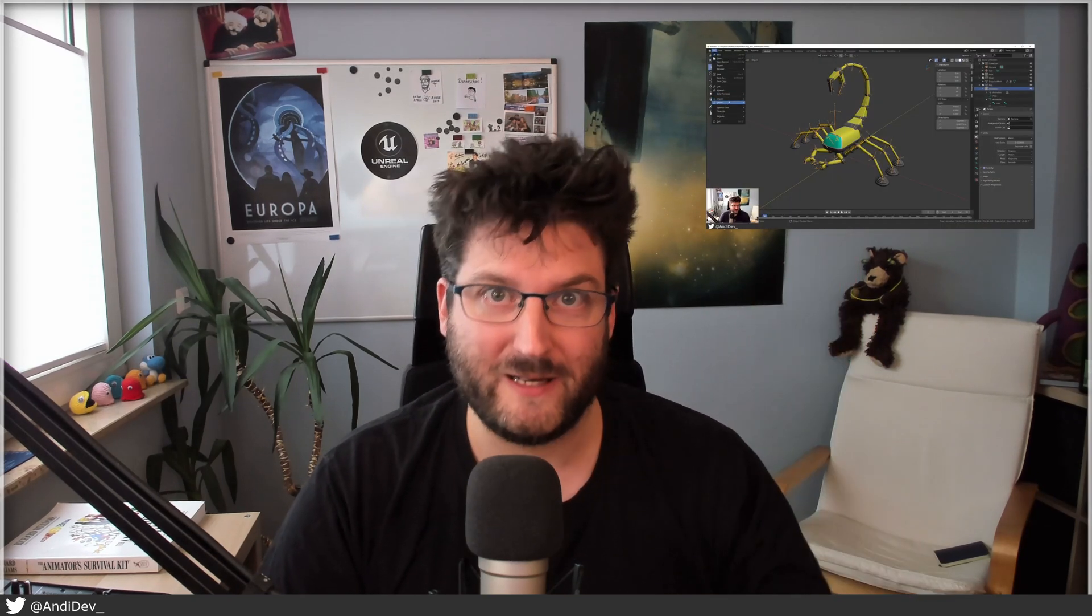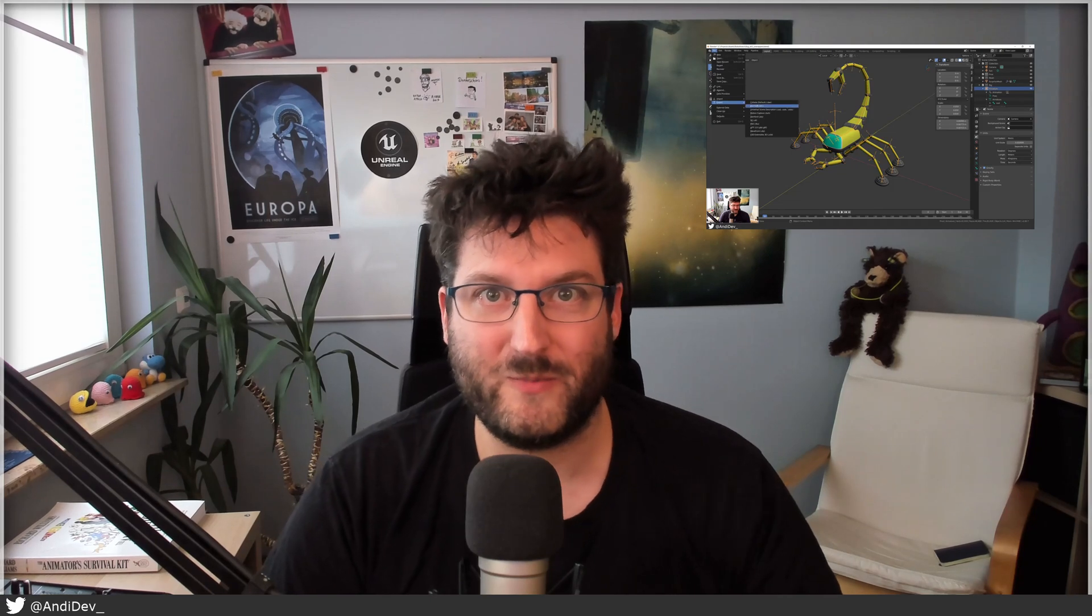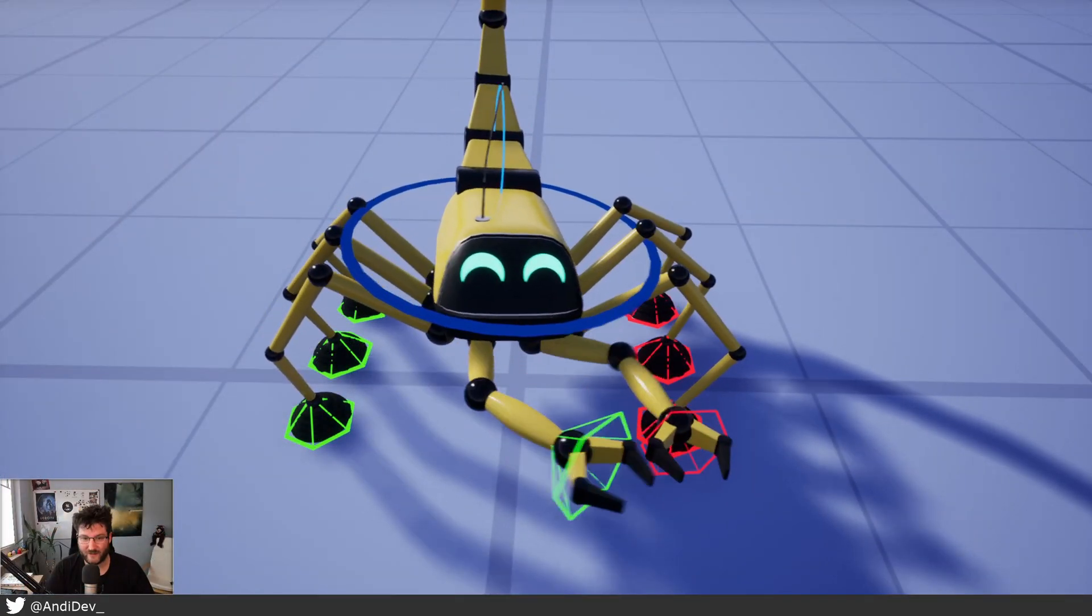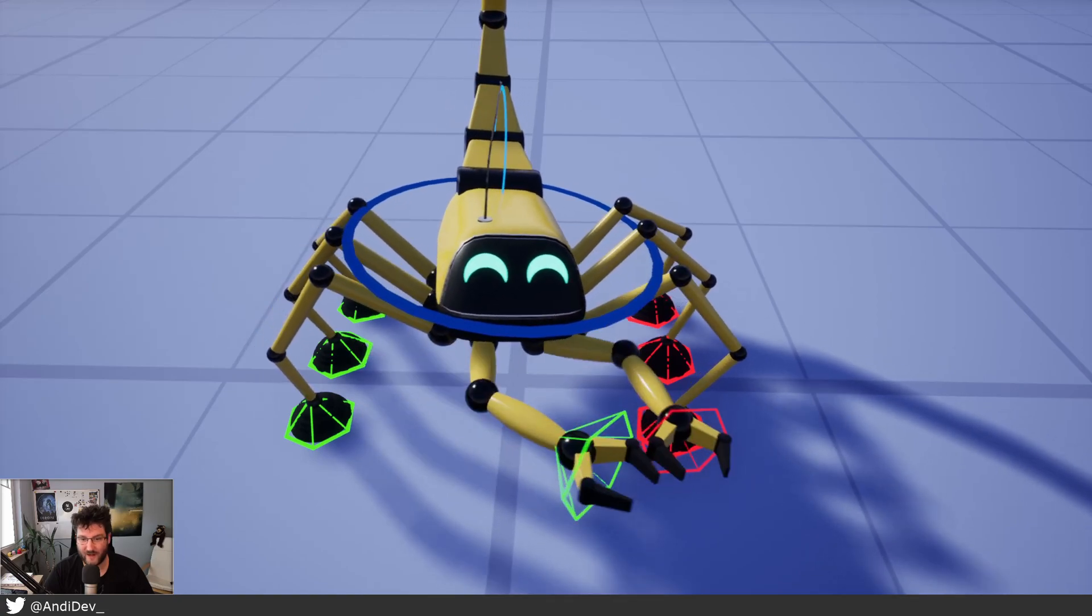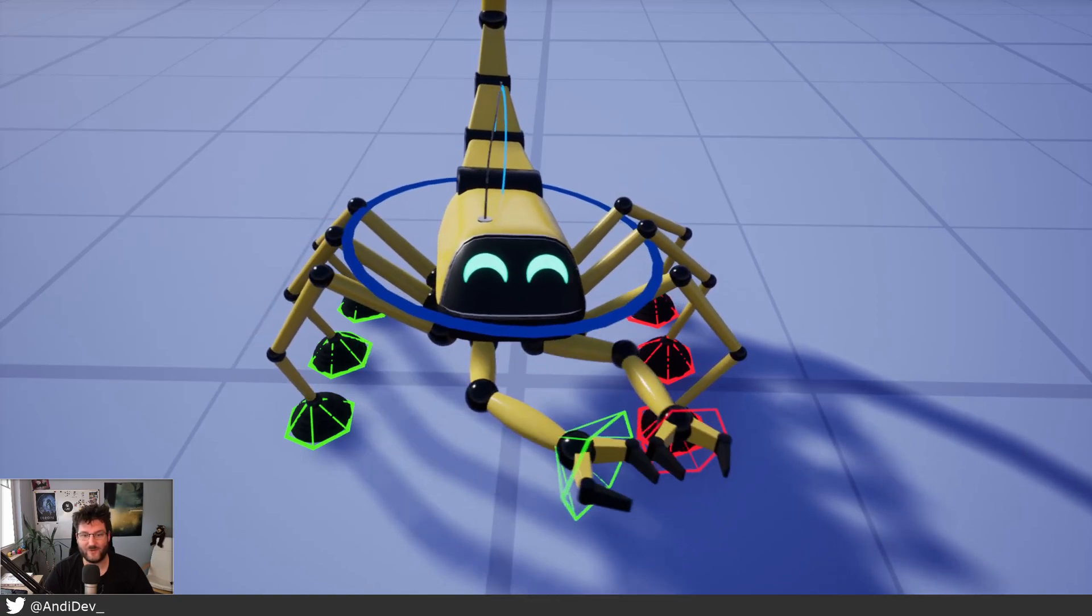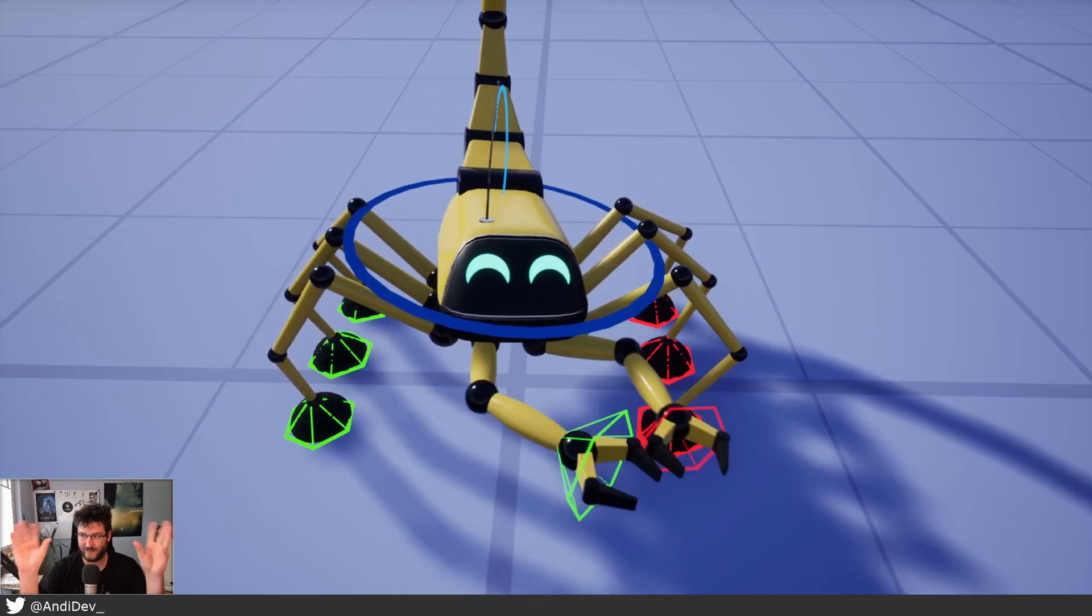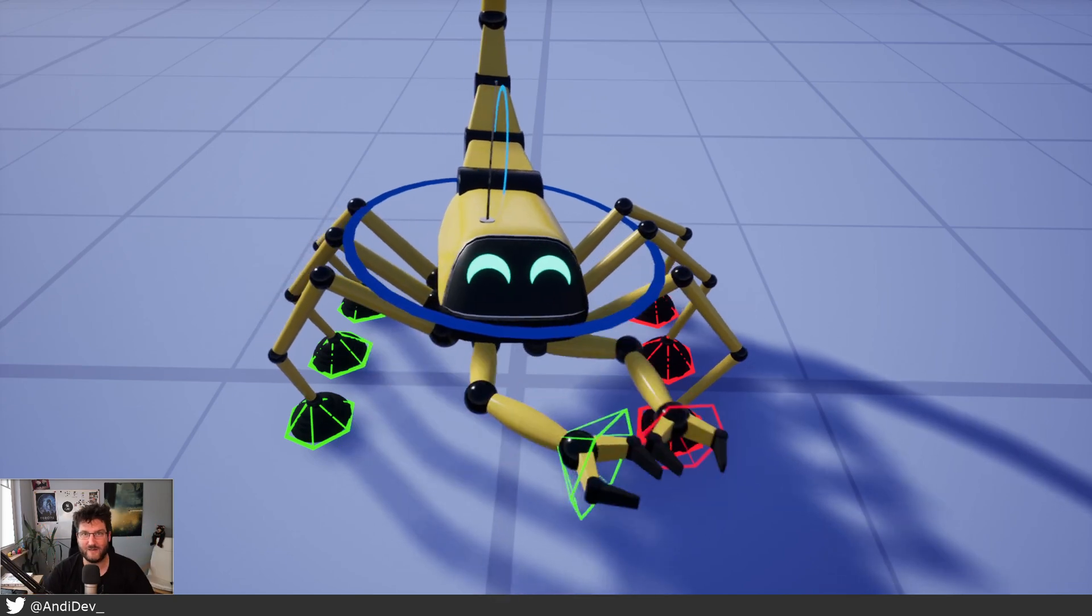So last time we talked about Blender export and import to the engine, enabling Control Rig, and the very first control. What I would like to do this time is talk about basic IK for the hands. Let's do the hands and maybe also a little bit of rotation for the hands.